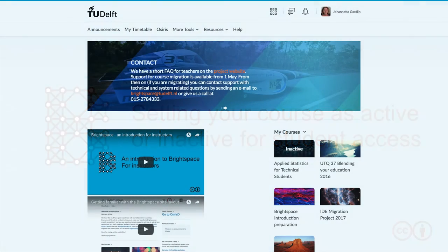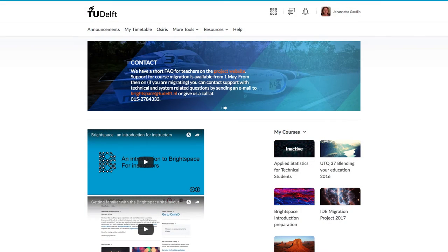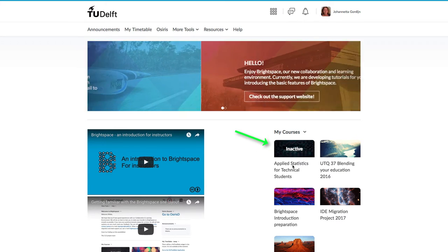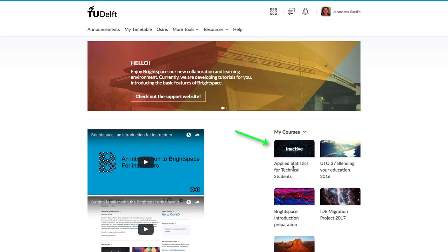A new course shell that you receive will be inactive. This means that students cannot see any content in it, they cannot access the course, they cannot perform any interaction with the materials.